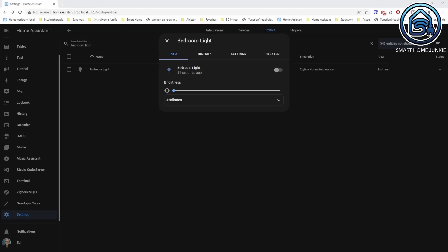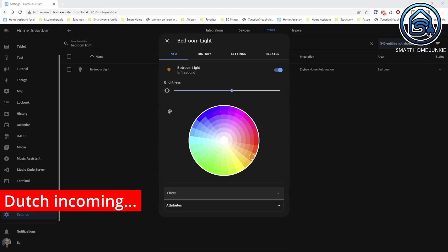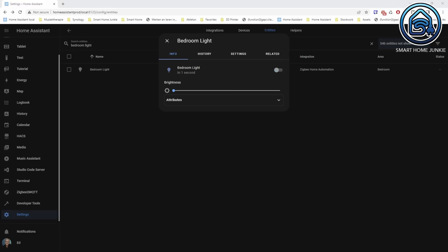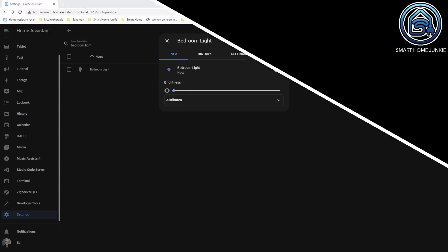First in English: 'Okay, turn on the bedroom lamp.' The assistant responds and turns on the bedroom light. And now in Dutch: 'Okay, zet de slaapkamer lamp uit.' The assistant responds and turns off the bedroom light. Awesome, isn't it?